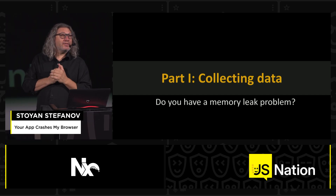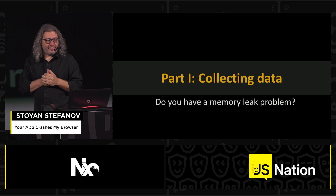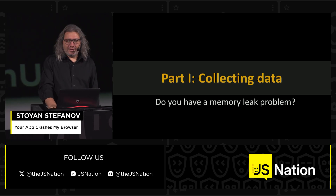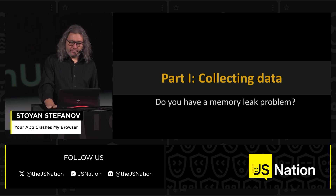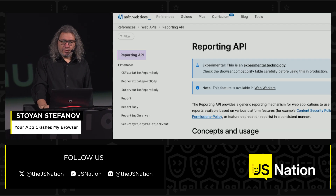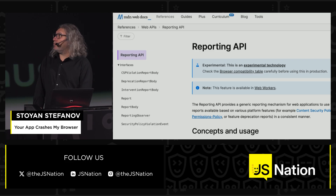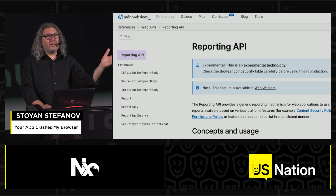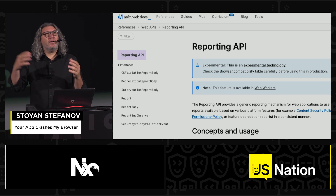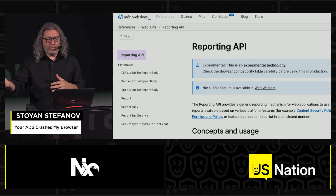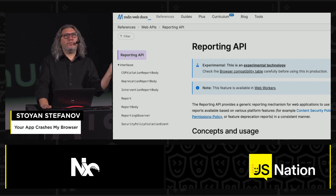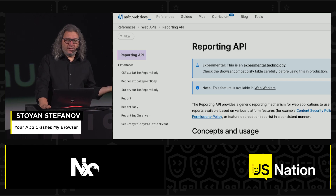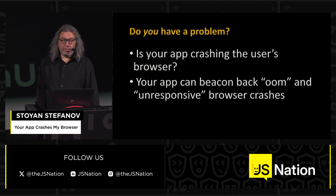The first step in addressing a problem is admitting that you have a problem. How do you know you leak memory? Luckily now we have the Reporting API. It allows you to get data back from the browser whenever there is an out-of-memory crash in real life. So you can stop guessing, start collecting data, and see if you do have a problem.